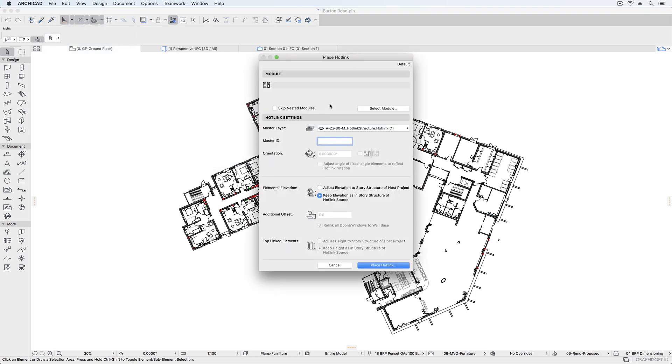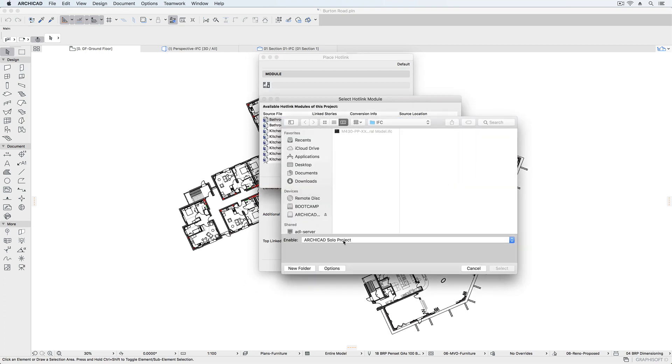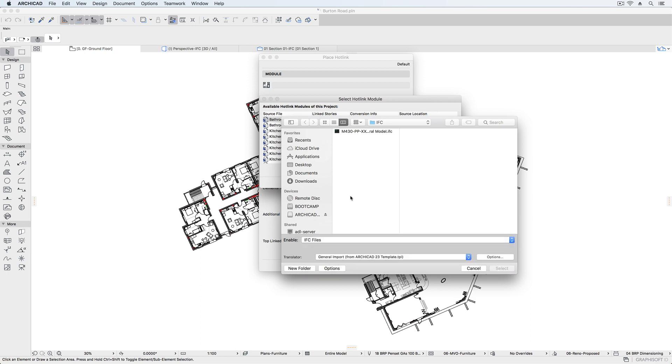To attach an IFC file as a hotlink, we use the standard option to place a hotlink. Select IFC as the file type and browse for the file.